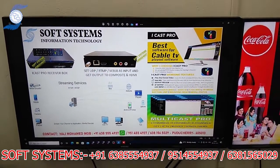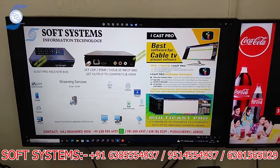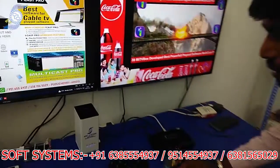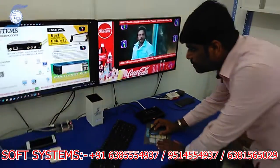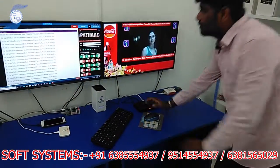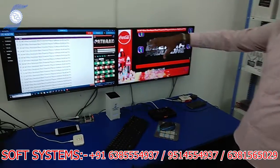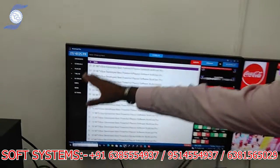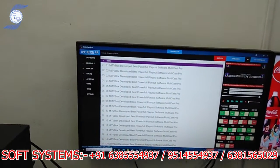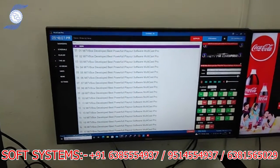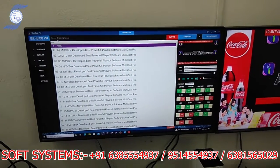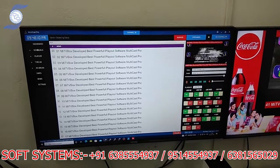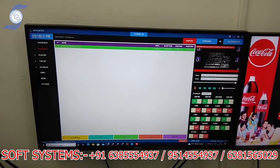So I will show you a software demo of how it functions. This is the playout software. It basically has five menus. This is the dashboard. If you go to the dashboard, you can schedule your ads.